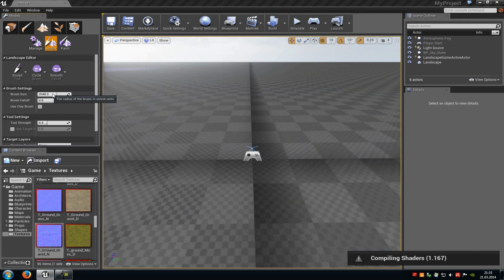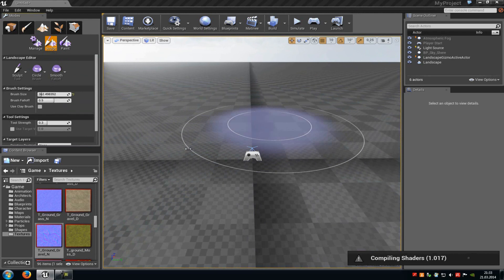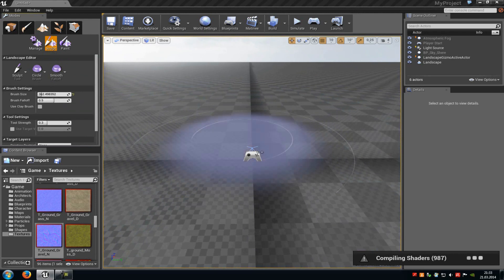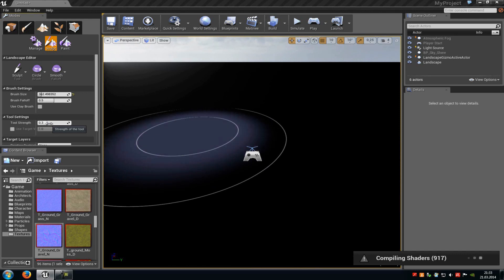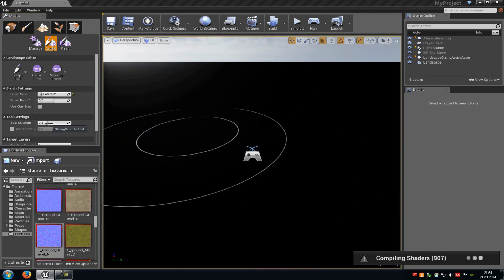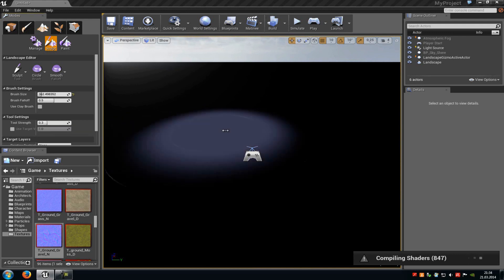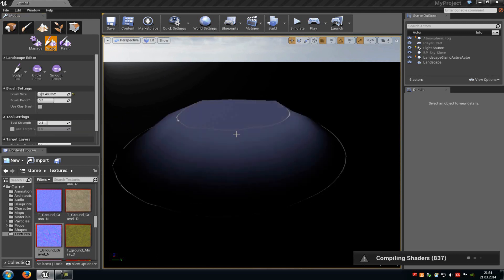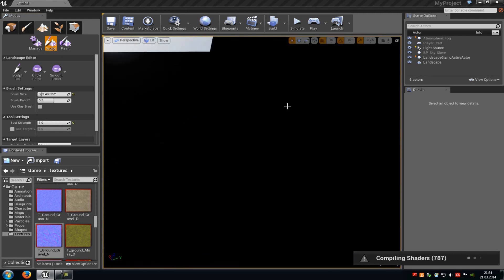Here you can choose the brush size and the brush fall off — that's the second circle around the middle one. At the tool strength, you can choose how strong the tool should be, how big the hills or the mountains should be. For example, 0.3 is like that, and 1 is like that — so here you can see a big difference.